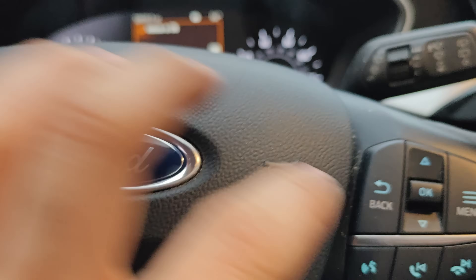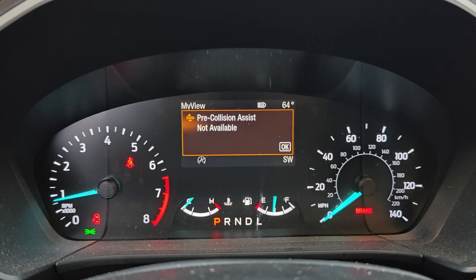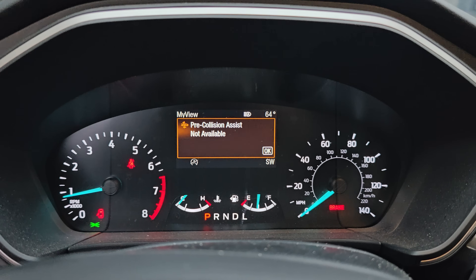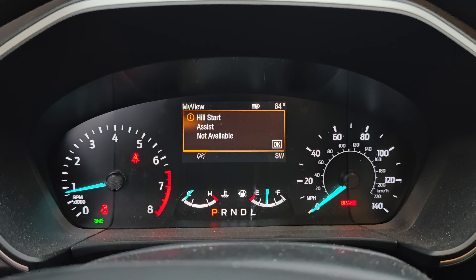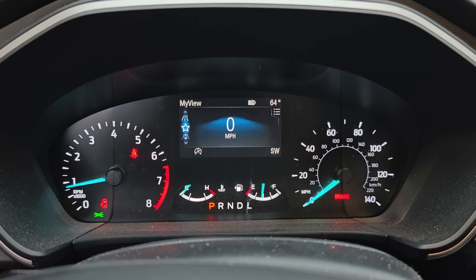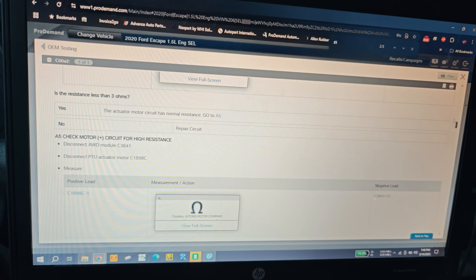I just took it for a drive - there you go, hill start right there, pre-collision - we keep getting these messages. As you can see I'm not even driving, it's in park, I'm just opening and closing the door. Let me look this stuff up and we'll see what's going on.